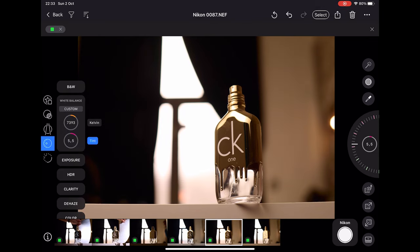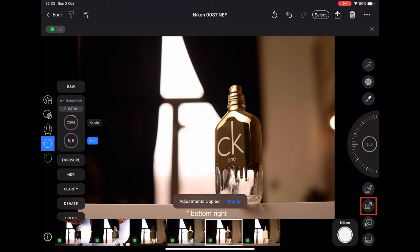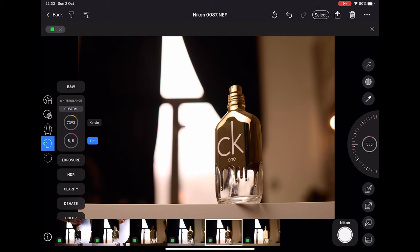Once I have adjusted the white balance for this particular image, I can tap on this option at the bottom left. This will copy all the adjustments. Now when I shoot more images, this effect will be automatically applied on all the further images. This is a really cool feature.